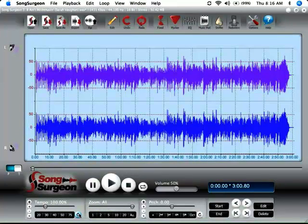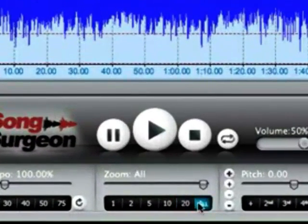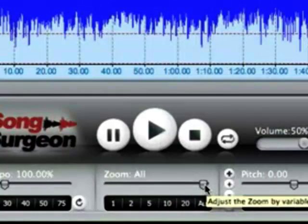Moving to the next area then which would be the zooming area. We have the ability again to use some presets here as well as to grab hold of the slider and drag it.